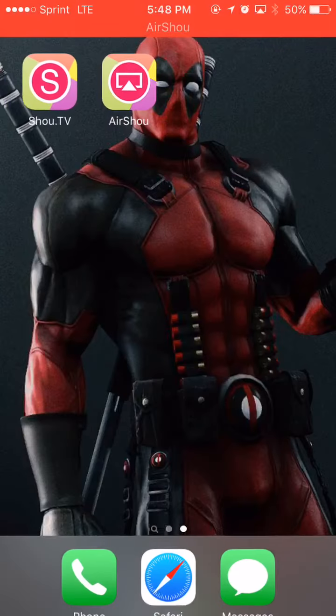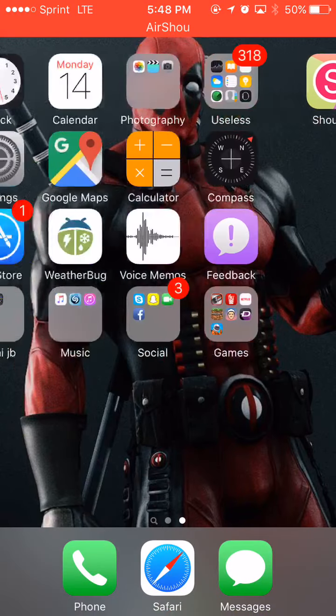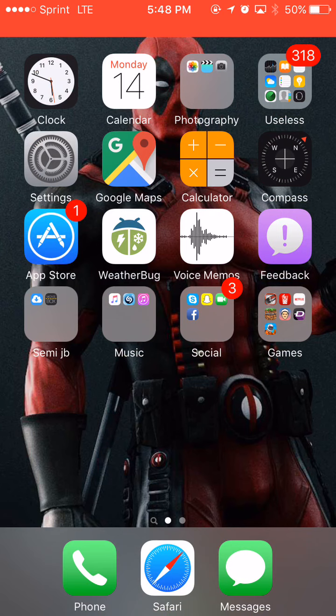Hello guys, today I'm going to show you how to get Cydia in iOS 9.3.